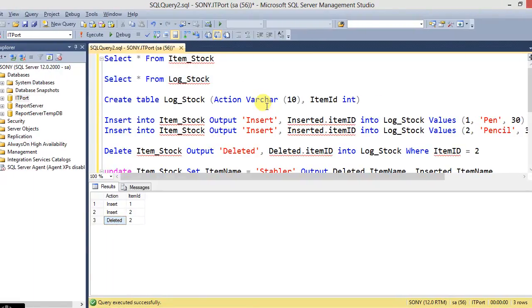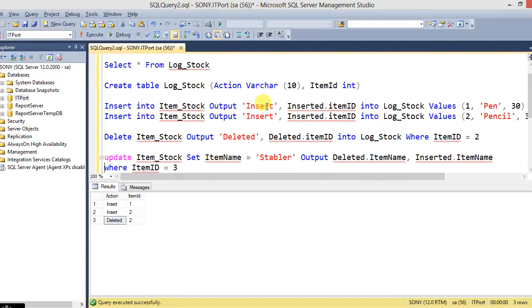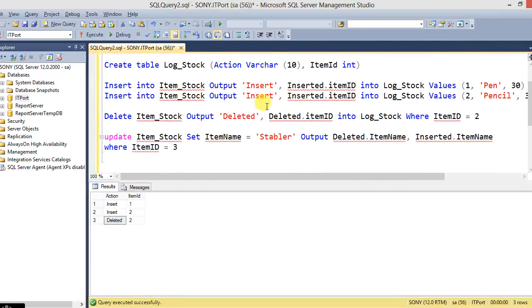Mostly we use triggers for this activity logs based on the table for UPDATE and INSERT statements. So instead, we can use OUTPUT clause instead of triggers for this action log.